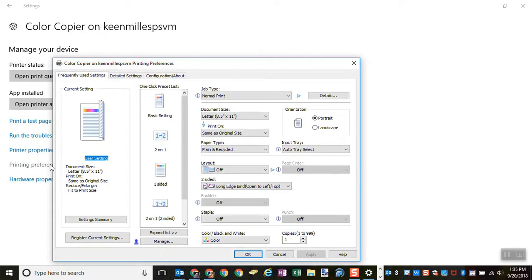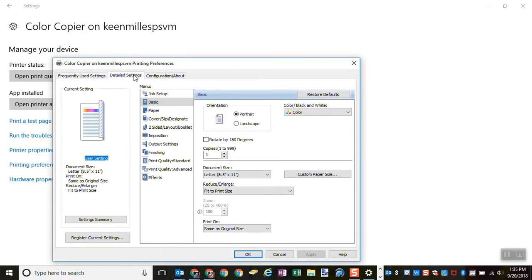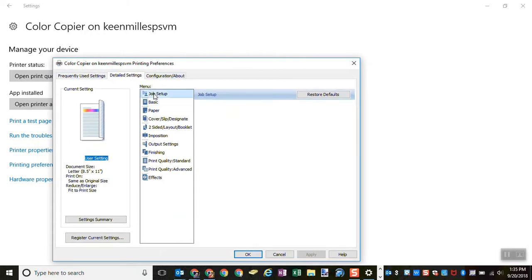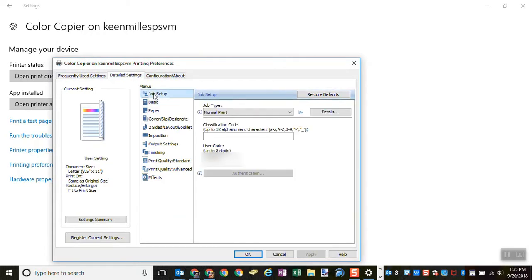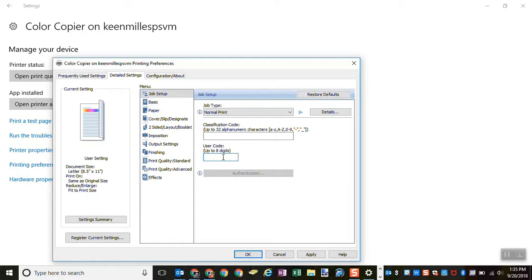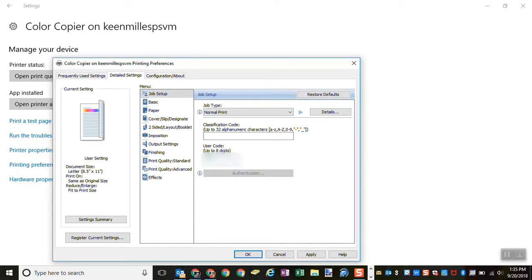So in order to print, you have to come up here to detailed settings and job setup. You see my ID number is already in there, but I'm going to erase it. So detailed settings, job setup. And you have to input a user code. Your user code is your employee ID number. Tanya has already set it up to the machine. So I'm going to put mine in. I'm going to click apply. And now I'm set. I can send print jobs to that printer no problem.